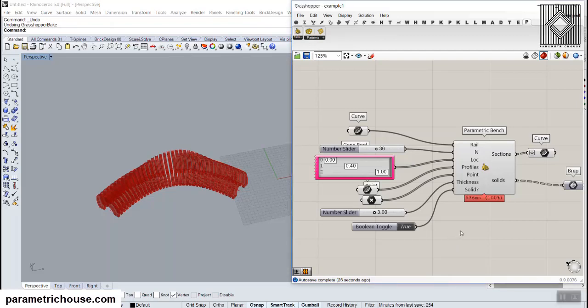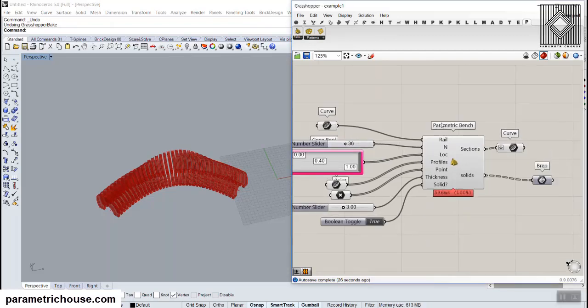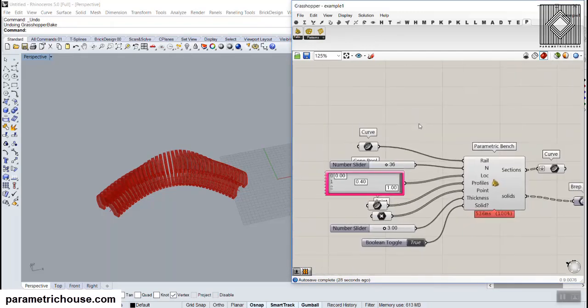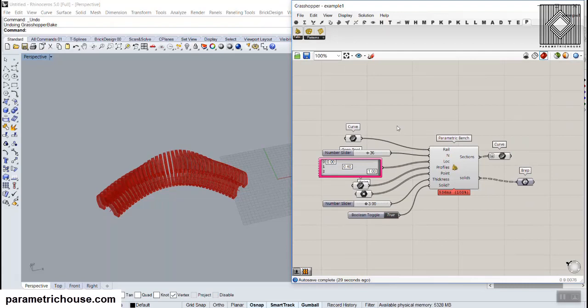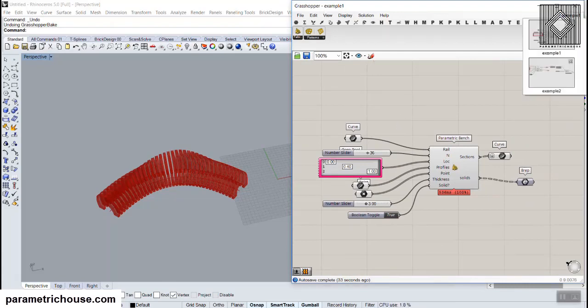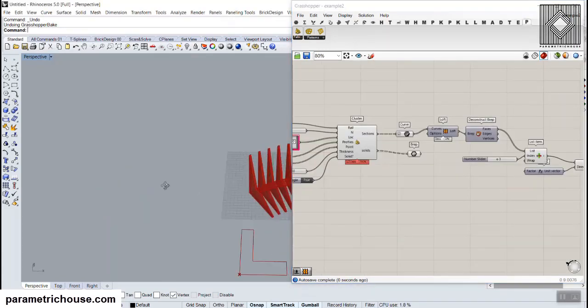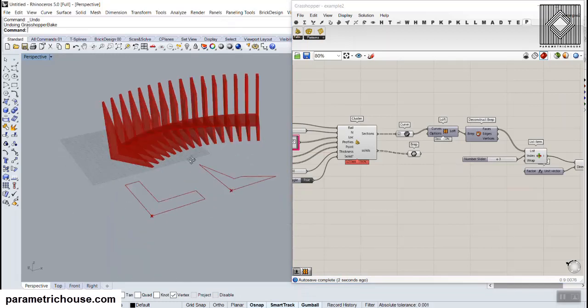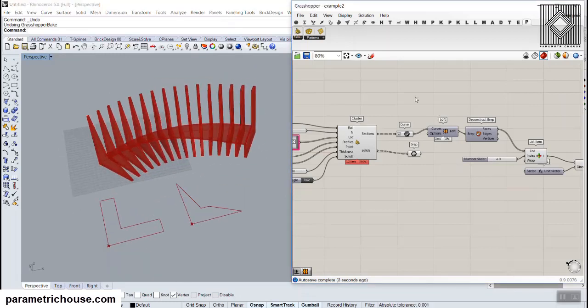In this tutorial I want to show you how you can use the parametric bench definition. You can download the examples, example number one and example number two, to see how you can use this to produce different benches.